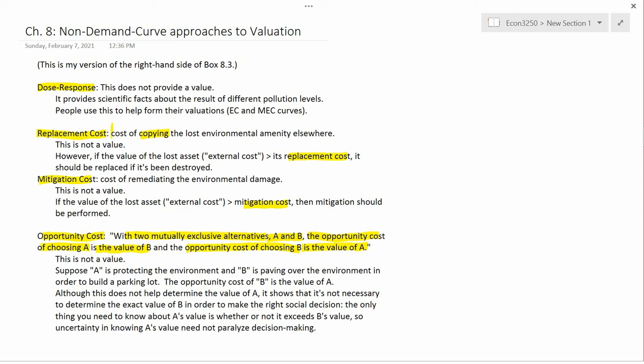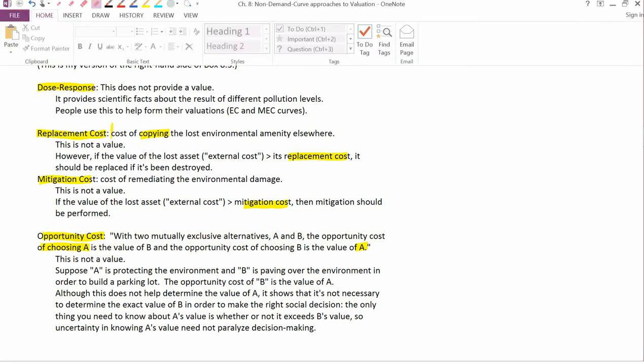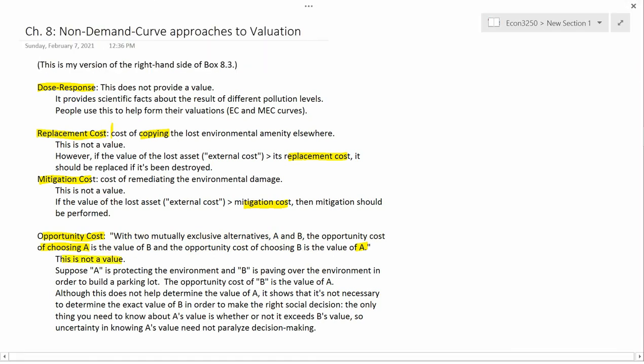A simple example: if you're choosing one of two people to marry, the opportunity cost of choosing one person is the value of a married life with the other person — that experience you're going to lose once you've made the decision. That's the definition of opportunity cost. As I said, opportunity cost itself is not a value.